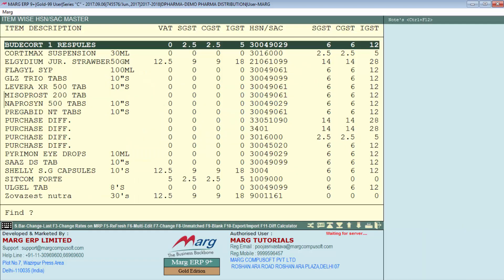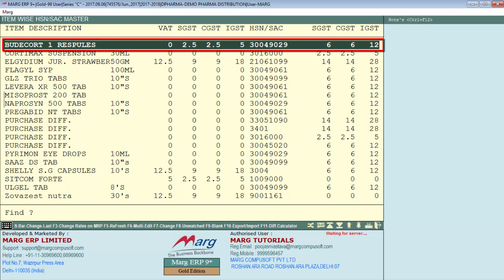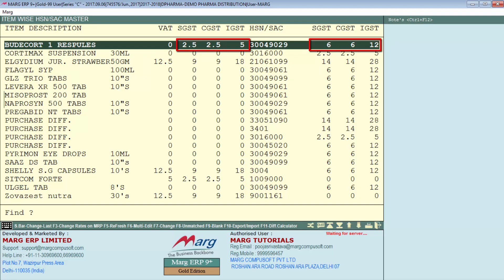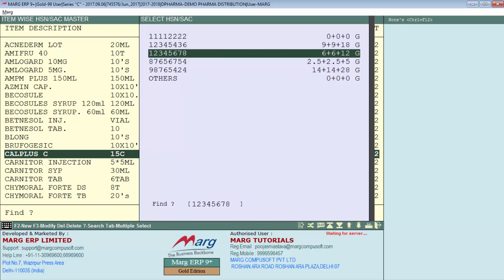Here you will press the F8 function key to find unmatched items. All the tax mismatch items will get filtered. For example, if an item has an HSN set but there is a mismatch between the tax percent in the invoice and the tax percent in the item master, you will press Enter to correct it.